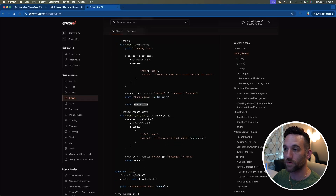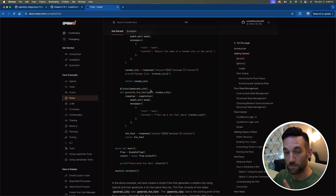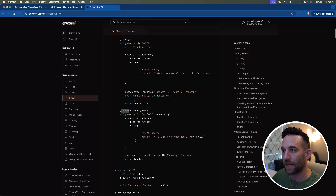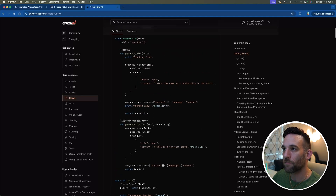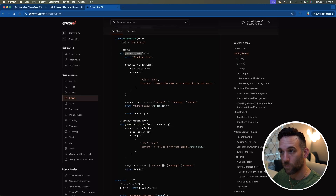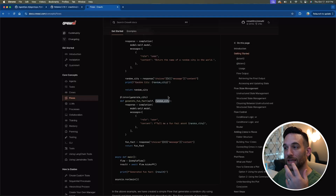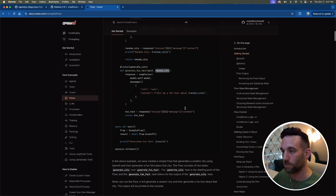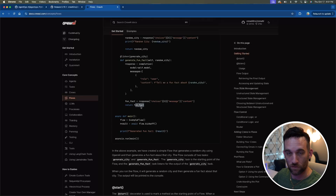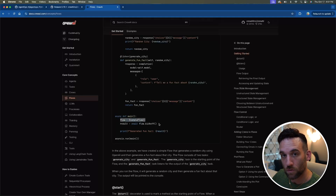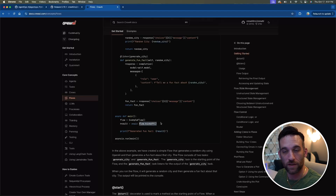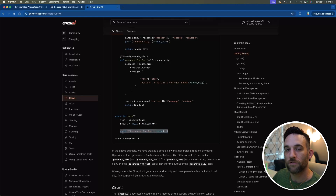It's going to call OpenAI and return some random city. Now the @listen decorator is the really important one — we're giving it generate_city, which is the name of the function above. So whenever generate_city completes and returns its output, the random city, generate_fun_fact is listening for that. Whenever that's done, it takes the output of the first function as the input to the second function, then returns a fun fact. In the main function, we instantiate ExampleFlow, call flow.kickoff() — similar to crew.kickoff() — and print out the generated fun fact.